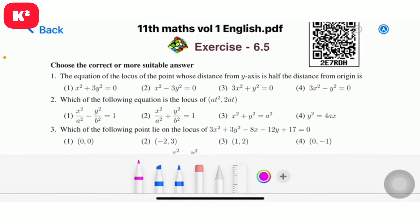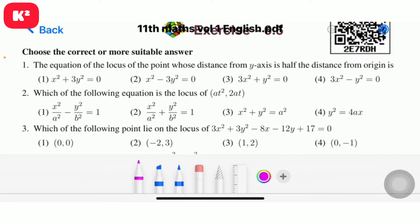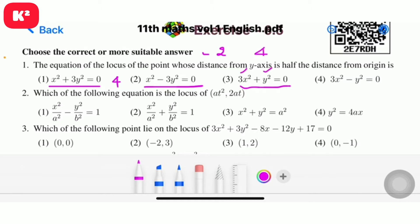Hi students, Exercise 6.5 problem number one. The equation of the locus of the point whose distance from the y-axis is half the distance from the origin. Observe the coefficients: 1 plus 3 equals 4, and 1 minus 3 equals minus 2. Then the coefficients add: 3 plus 1 equals 4, and 3 minus 1 equals 2.